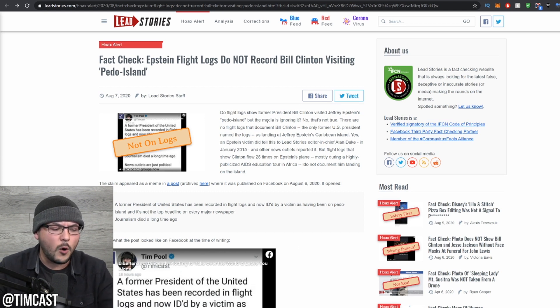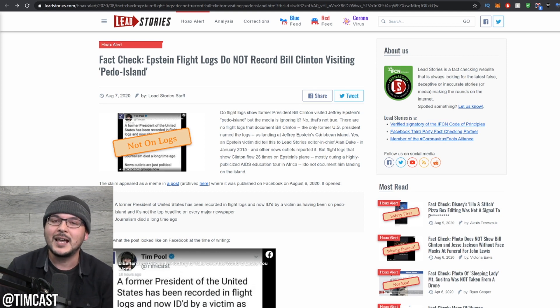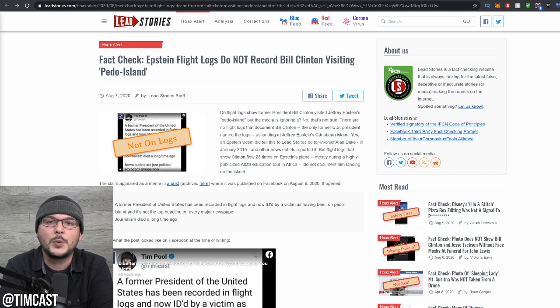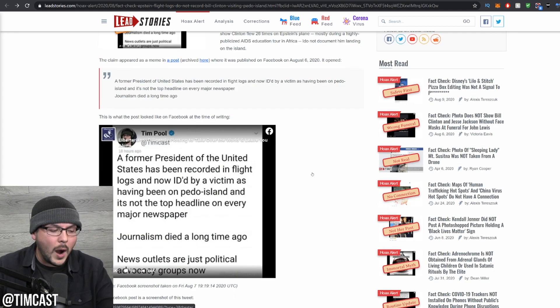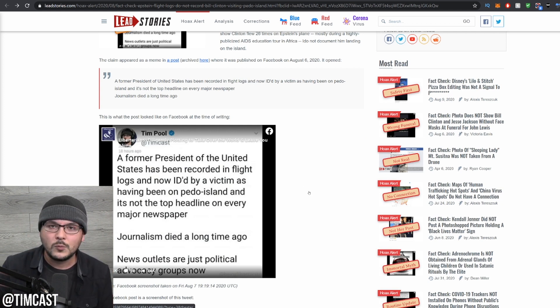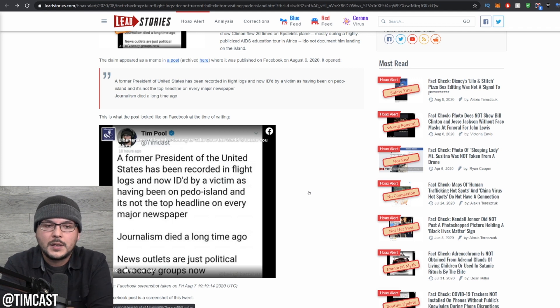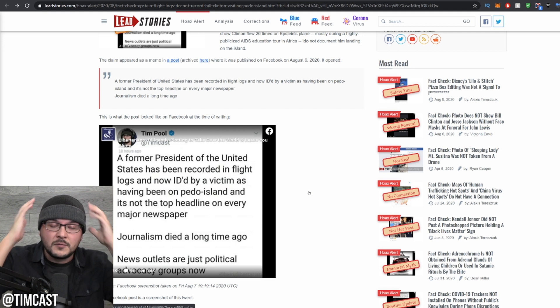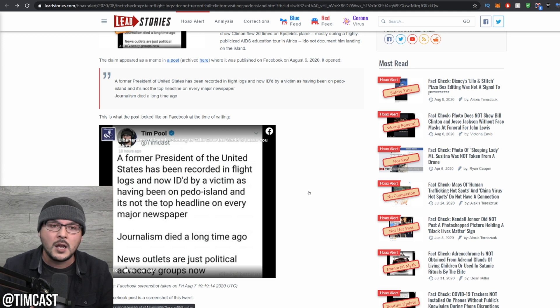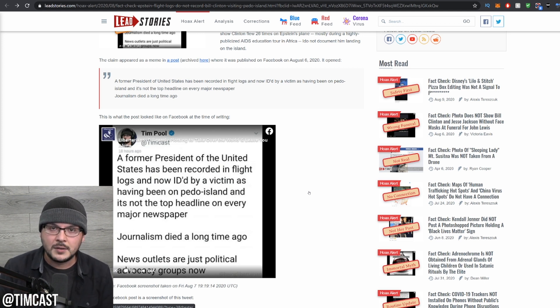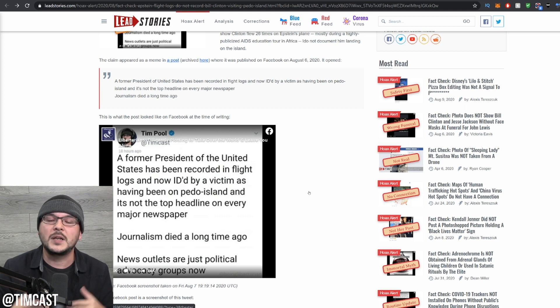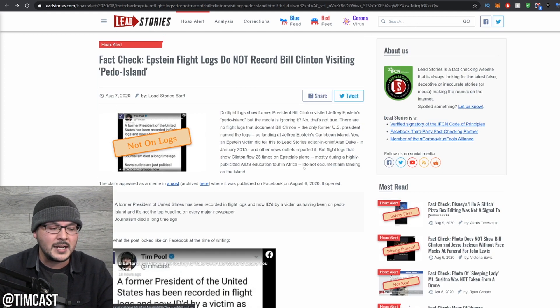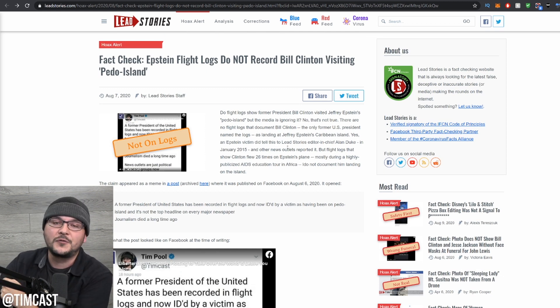Here's what they did. Do flight logs show former president Bill Clinton visited Epstein's Pedo Island, but the media is ignoring it. No, that's not true. Congratulations. I didn't say that. He interpreted it the way he wanted to interpret it to claim it was false. Now, to be fair, I understand why he read it that way. A former president has been recorded in flight logs. The point I was trying to make, which is this is factually true without his added context outside of what I was posting, is that Bill Clinton and Epstein have deep connections. He's been recorded in flight logs. That's a fact. It is a fact that documents came out and now he was ID'd by a victim. What I meant by now was the news release. But I never said the logs show him going to the island. They add that so they can then say the whole post is false.